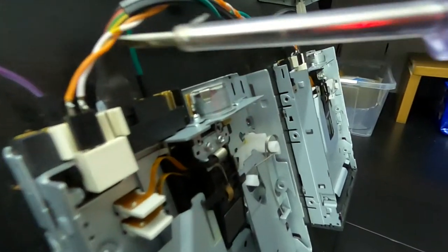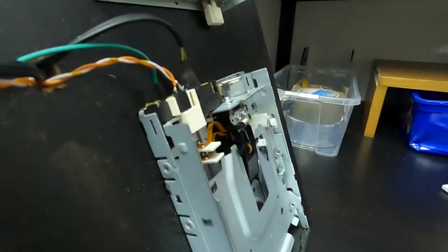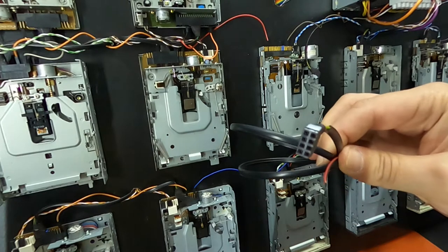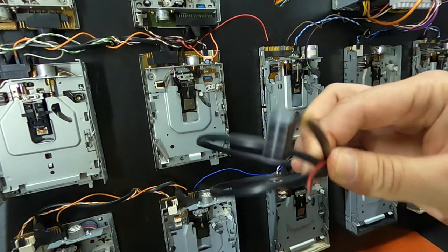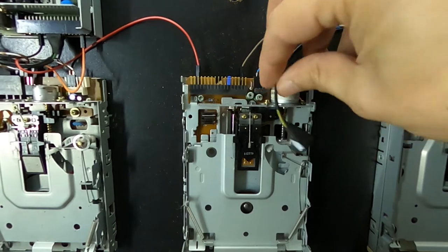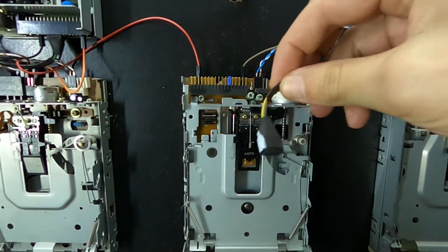To connect the step and direction pins, I created an ad hoc connector to make everything cleaned and more stable.